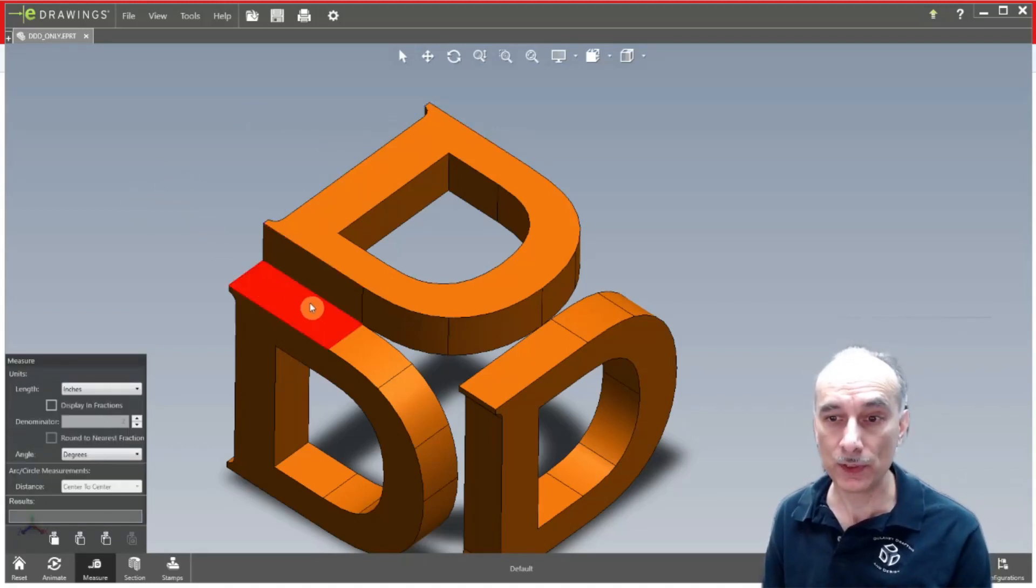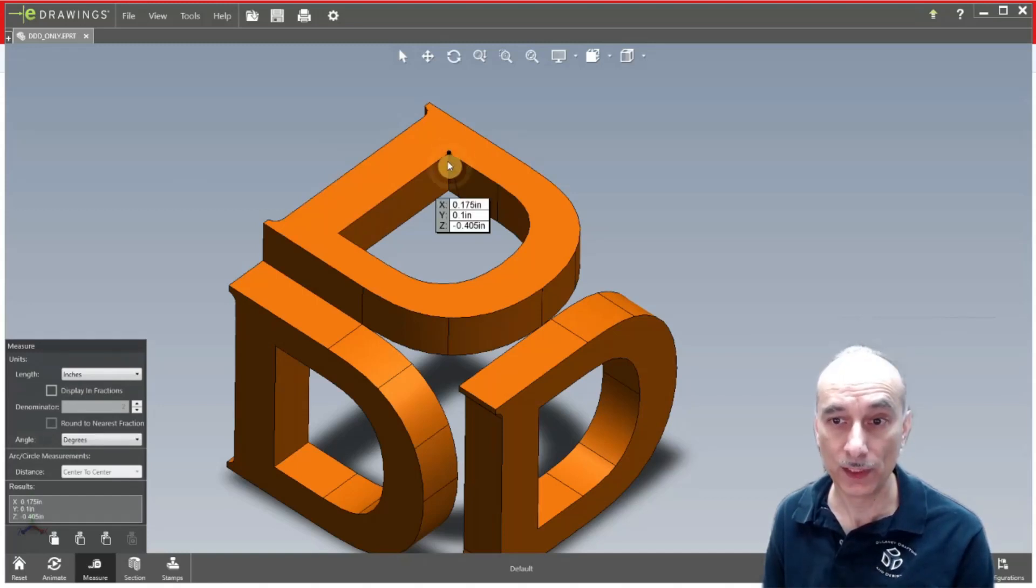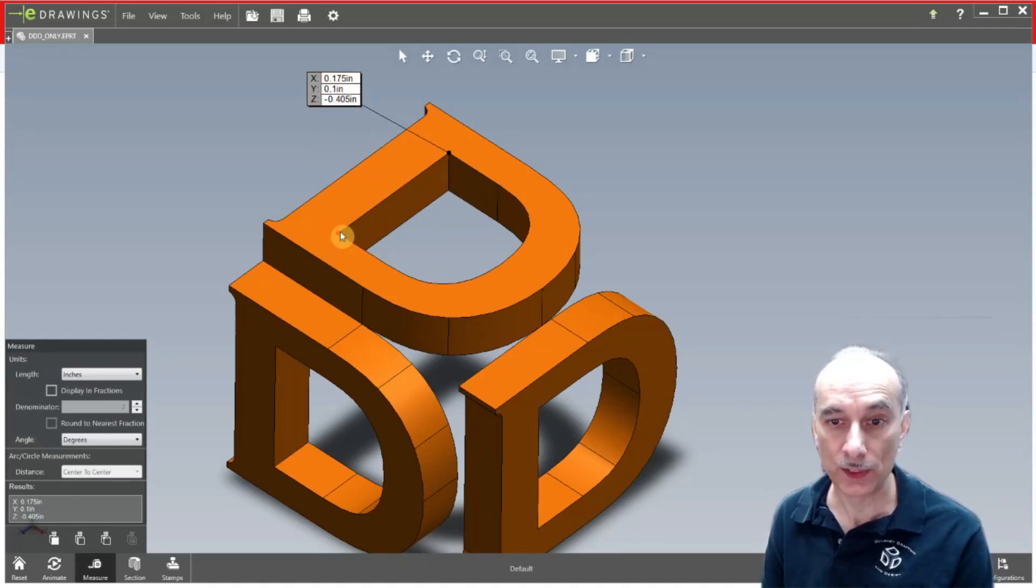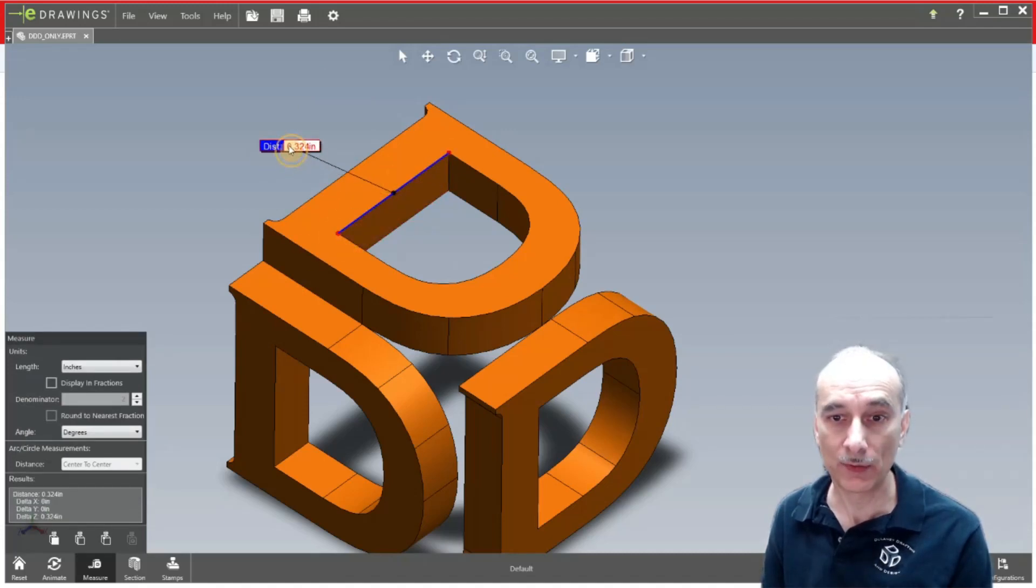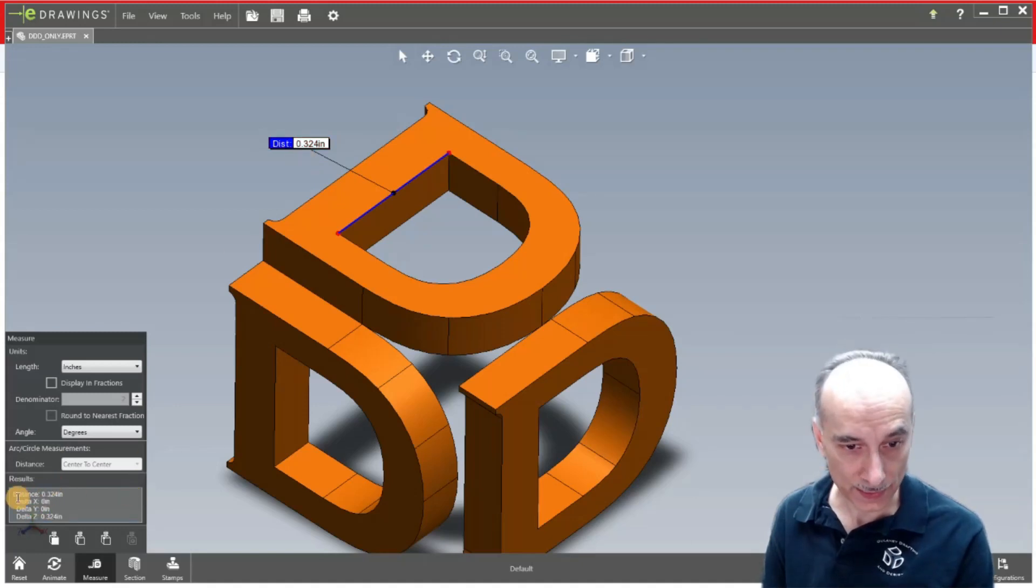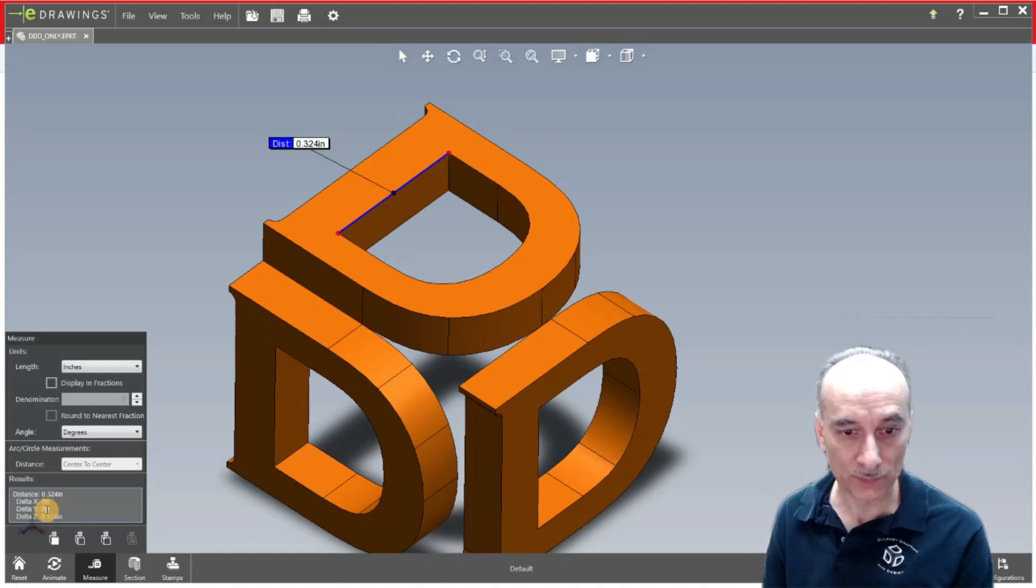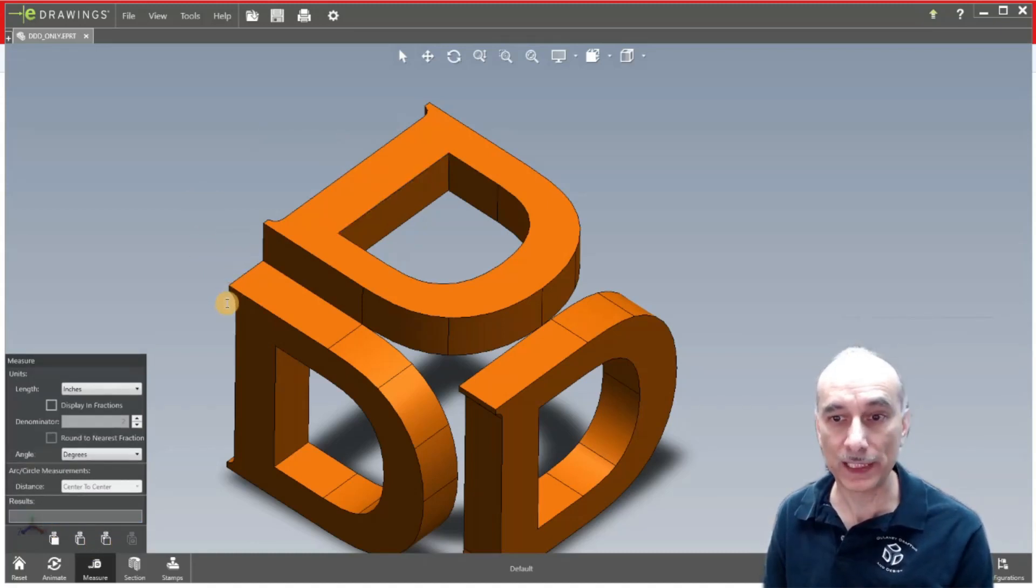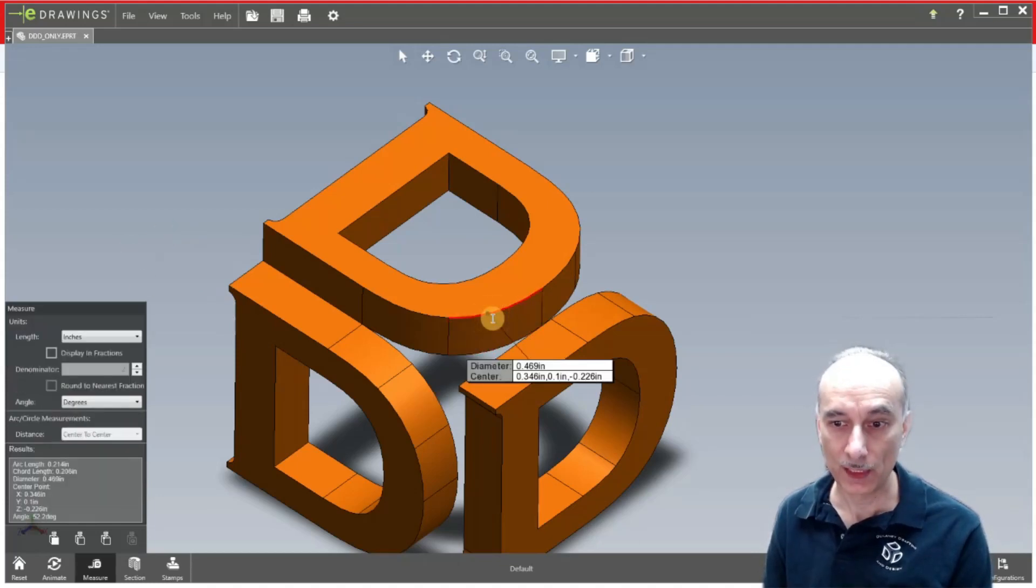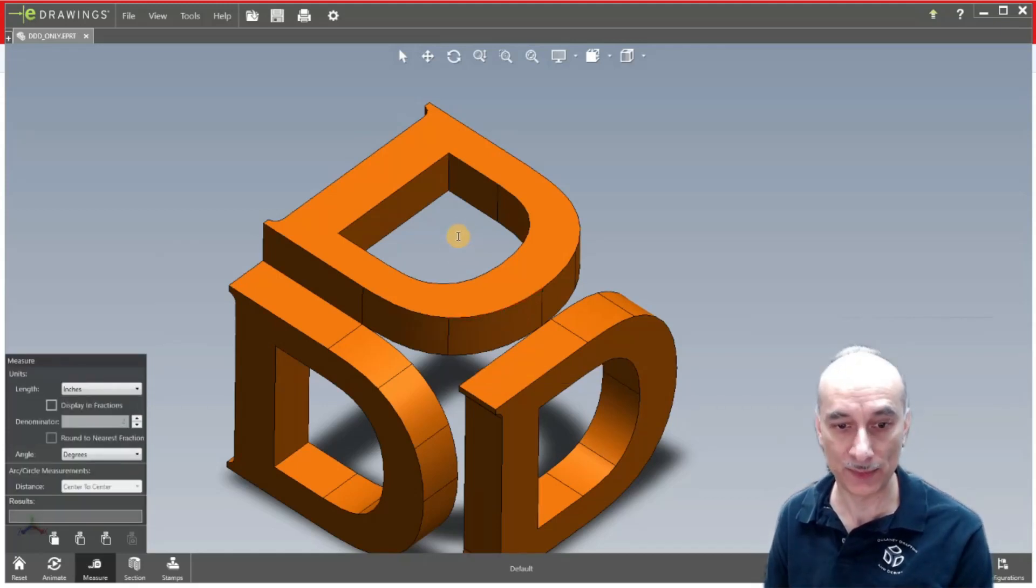Now another thing that you can do is you can measure points. If you hover on like a vertex right here, you can click on that and then when you click on another one, it's going to measure the distance in between those two points. Right here you can see the distance, it says it's at 0.324 inches and then again down here in the results you have distance 0.324 and there's no change in the other axis. So that's basically how you do measurements. You could do a radius, diameter, other types of things based on where you're clicking that tape measure tool.